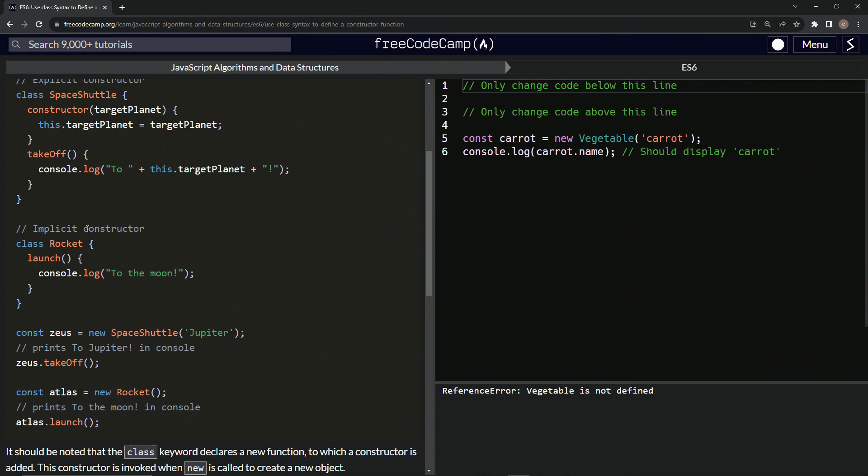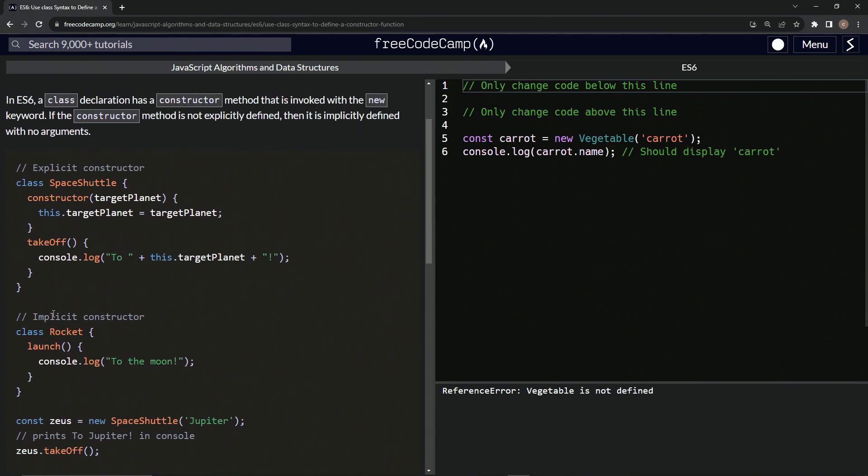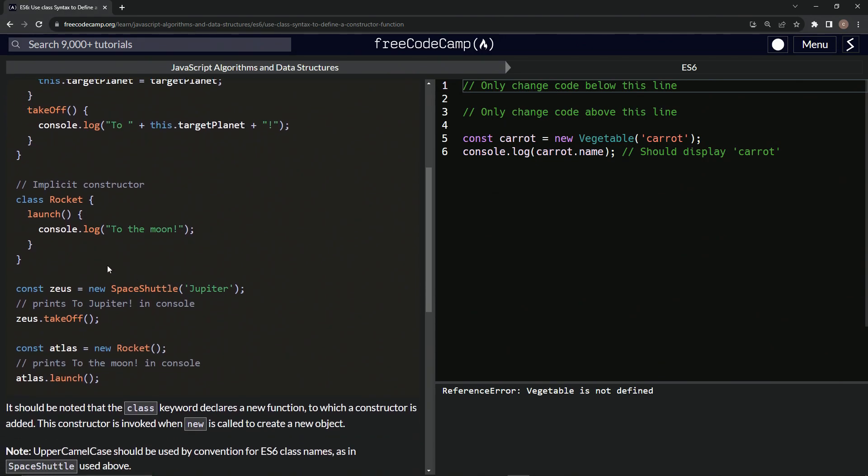So for an implicit constructor, we'll do something like class rocket, and then we'll say launch. And instead of having a target planet, we'll just have whatever. And since we're not putting anything into it, it doesn't need anything. Then we'll just do console dot log to the moon like that.